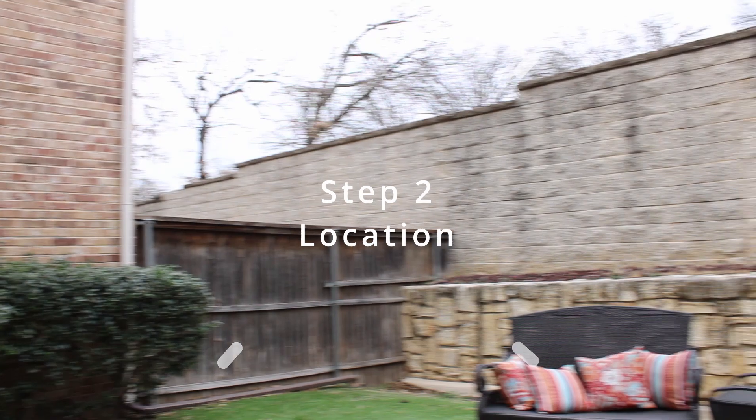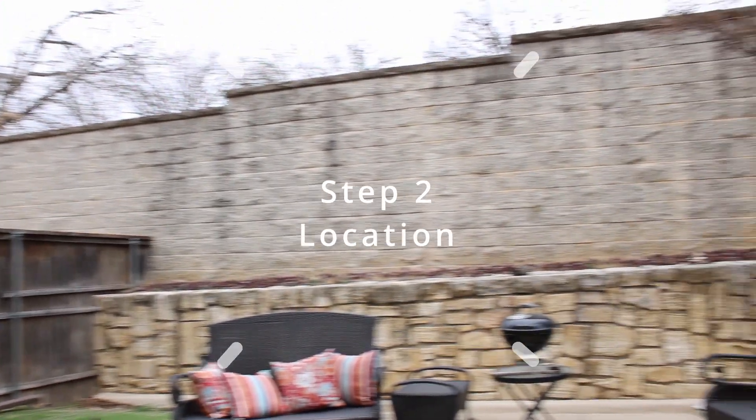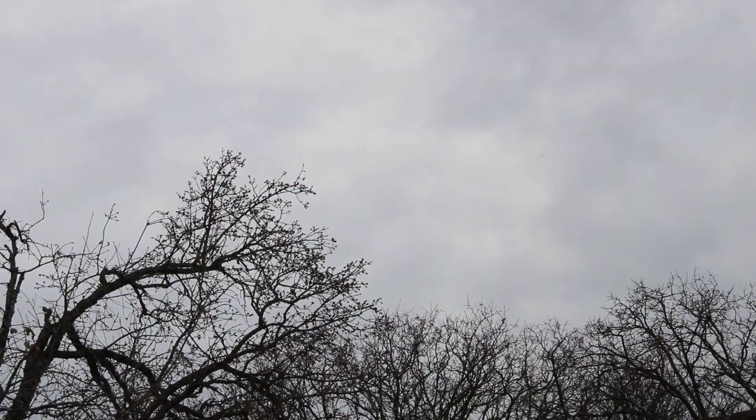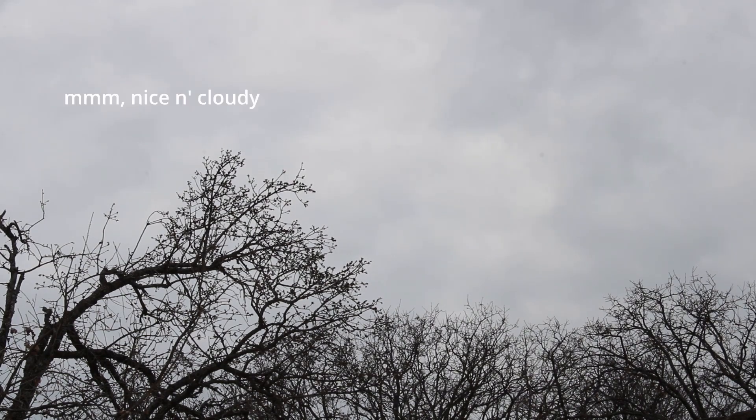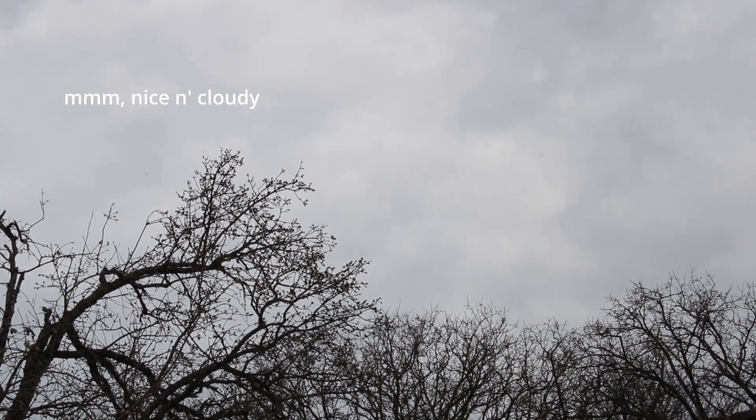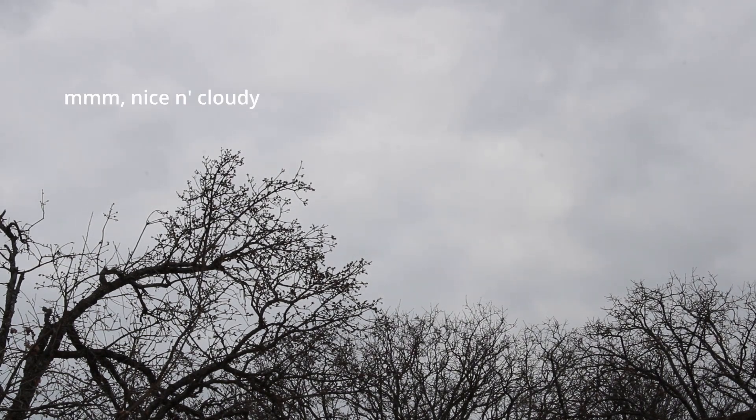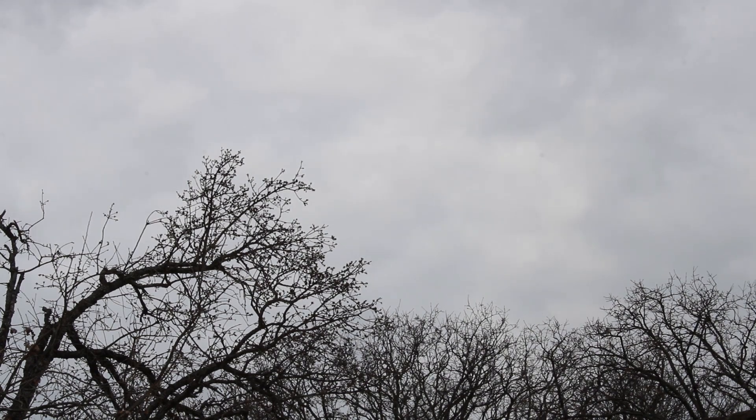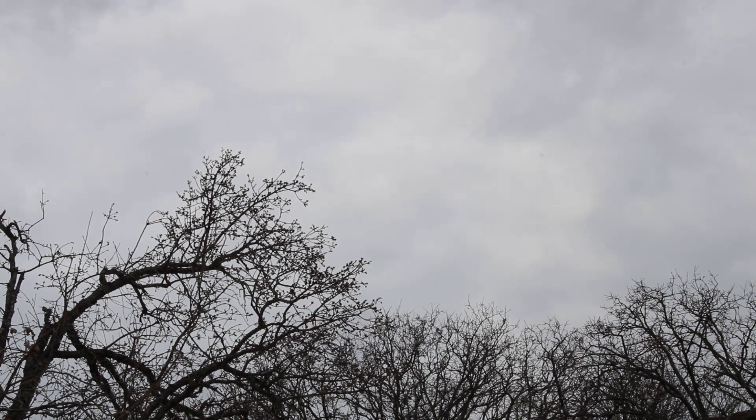Next, you'll need somewhere to shoot your object. I recommend somewhere open and outdoors where you'll have lots of space. Take the images when it's overcast or at least in the shade. I cannot stress the importance of indirect lighting for a good scan.